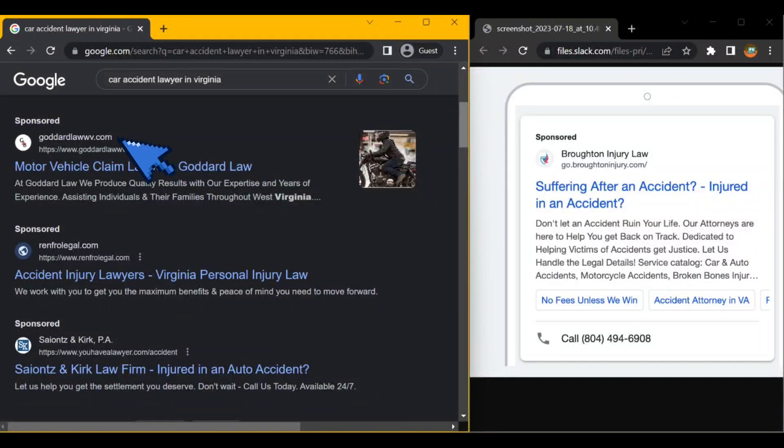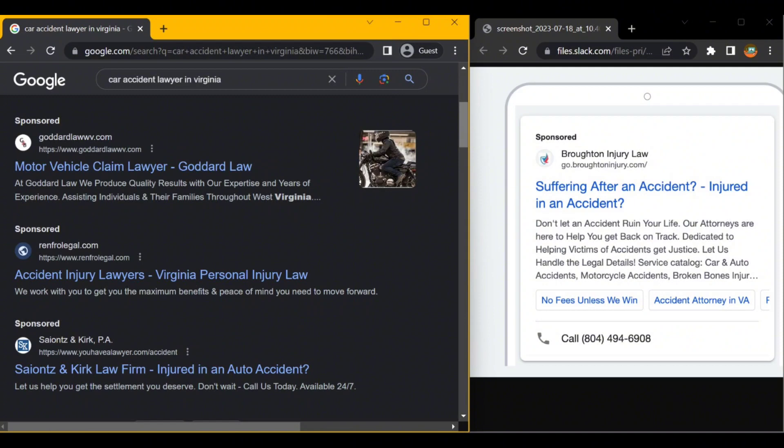Hey team, I noticed your ad while searching for a car accident lawyer and thought there could be valuable insights that could prove helpful to you. Don't worry, it's completely free. Upgrading to the latest version of Google Ads could save you 40 to 60 percent on your Google Ads expenses.